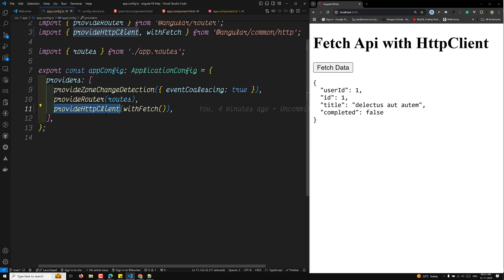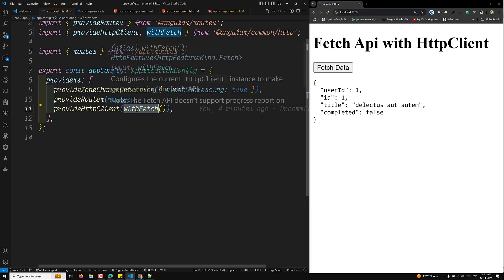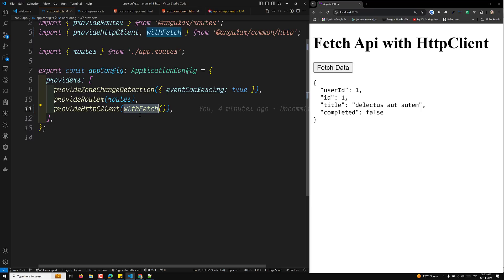So to summarize, we can make HTTP requests using the Fetch API instead of XMLHttpRequest by providing the withFetch option. That's it about this fetch API integration. If you have any doubts, please post your comments below, and if you liked this video, please support me by subscribing to my channel. Thank you.